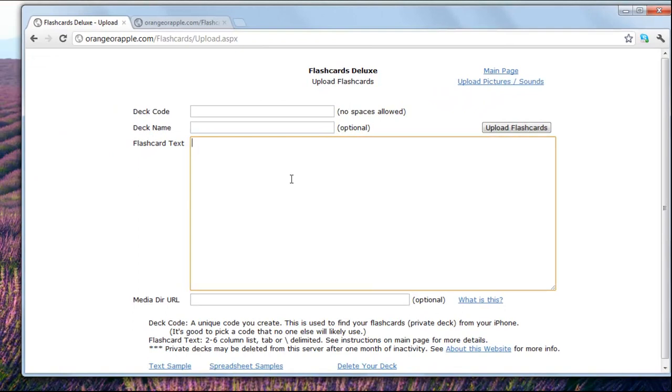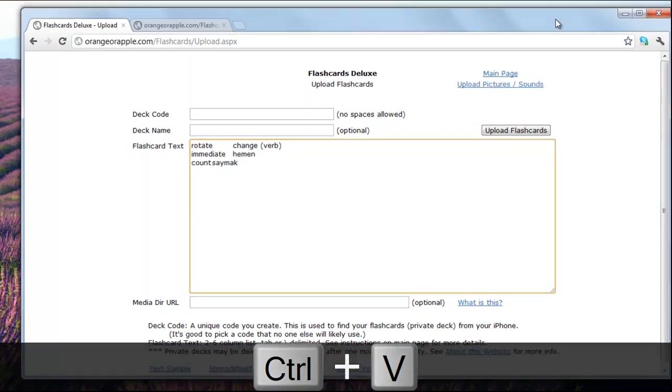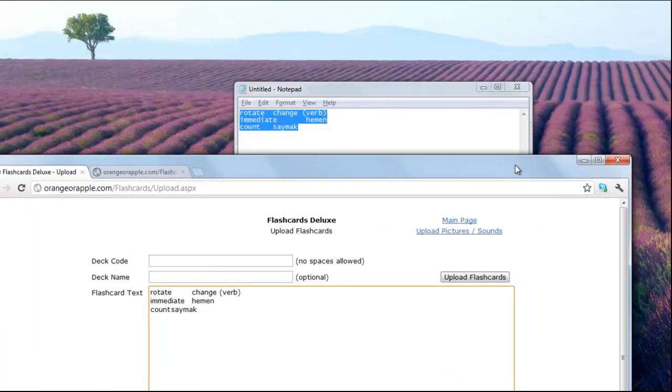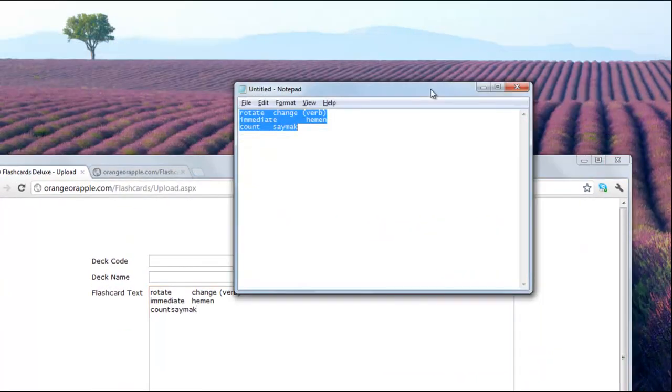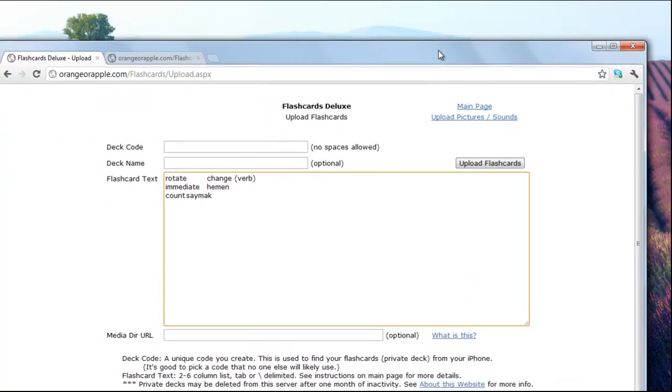Here in the flashcard text I'm gonna say Control V, and now all of my information from the notepad has been copied into the program. So that's really easy.